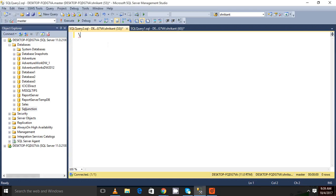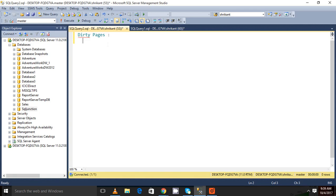Hi guys, welcome back. This is Srikan. Today in this session we are going to talk about dirty pages. So what are dirty pages in SQL Server basically?